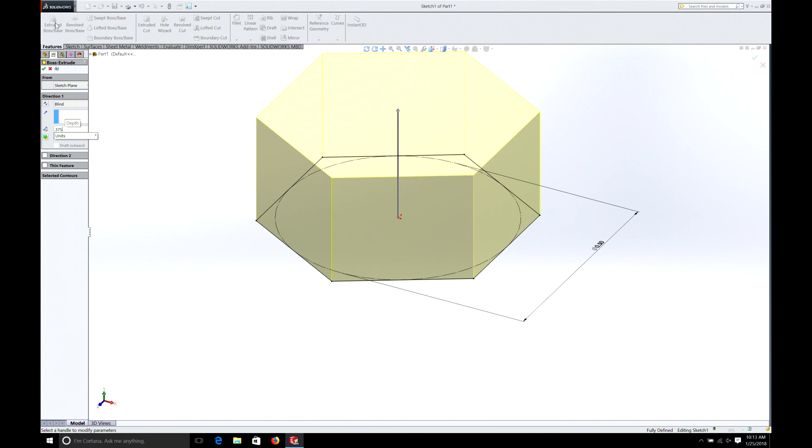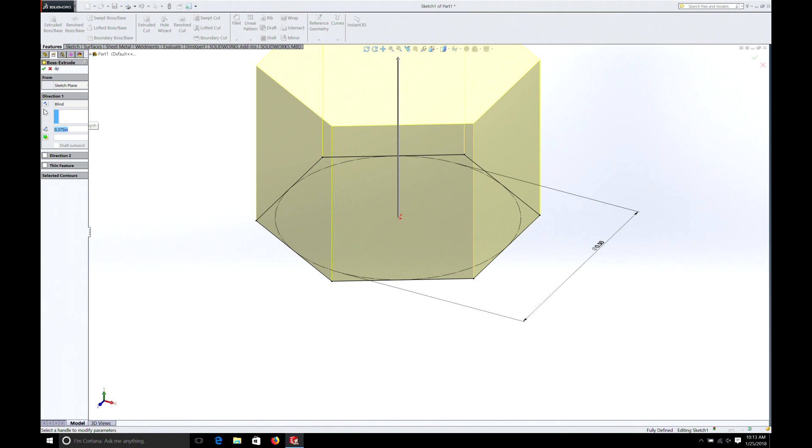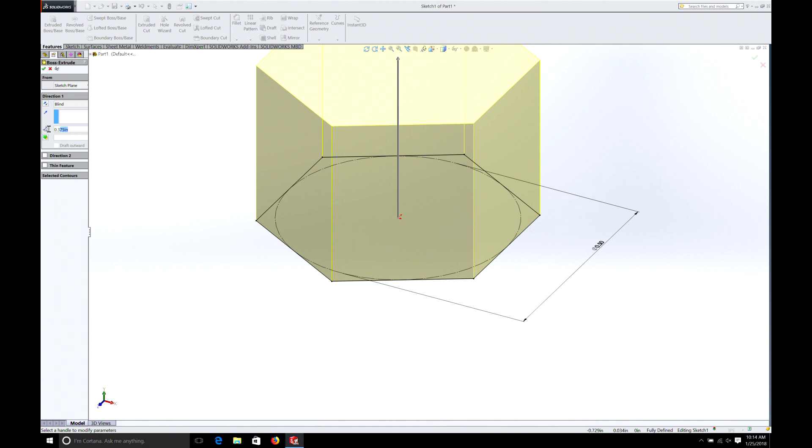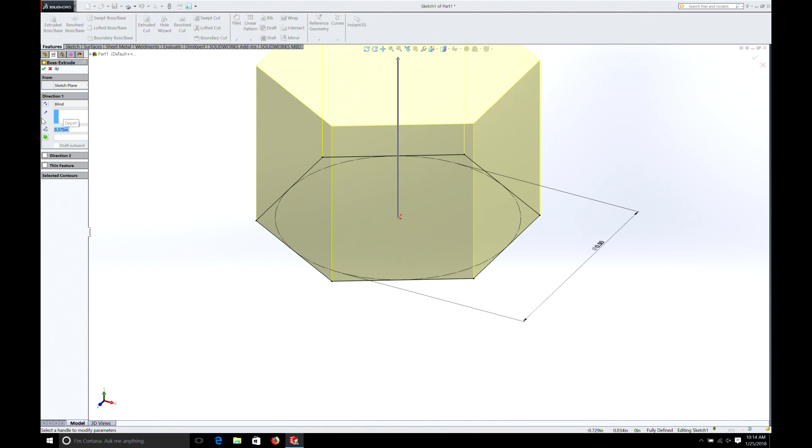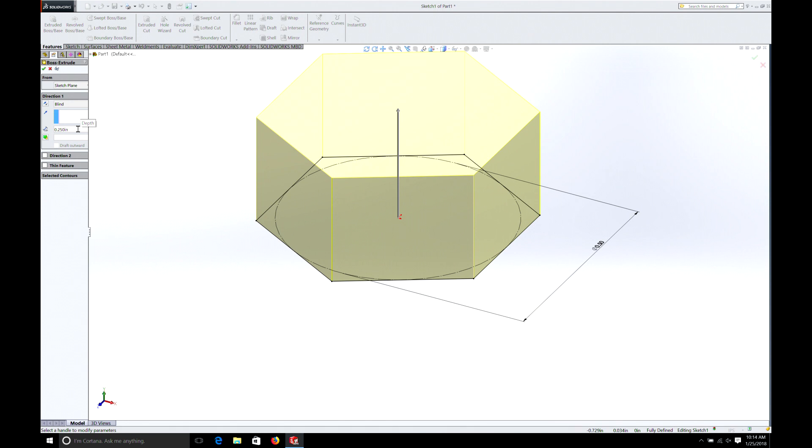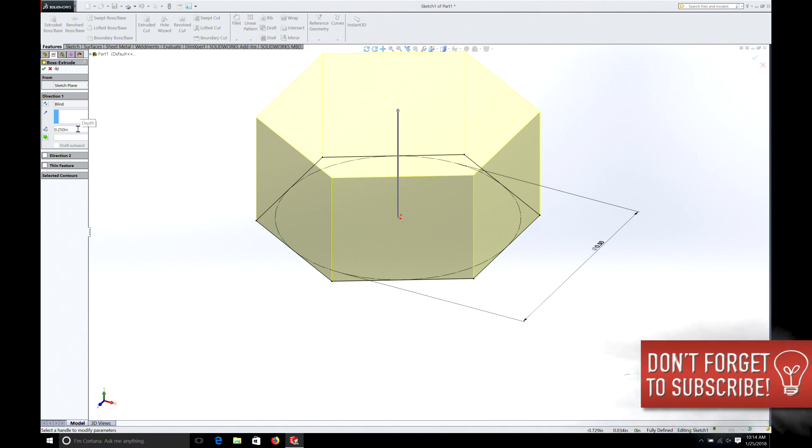Oh, and one thing I should show you. Math works in most of the dimension boxes. So instead of doing 375 I could do something like, let's just say 3 eighths. 3 divided by 8 or 3/8 and it'll automatically change it to 375. If I do, it doesn't matter what we do, 4 divided by 8, 0.5. So let's put it back to 3/8. Let's say we want to subtract an eighth. We could just do minus 0.125 and it'll automatically calculate it. So that's a good little trick to know.